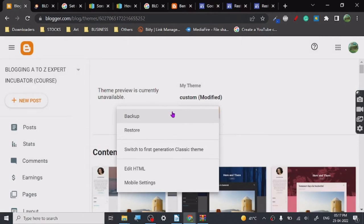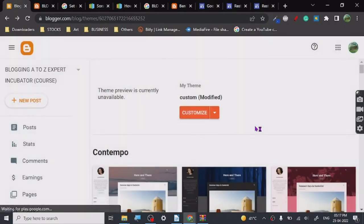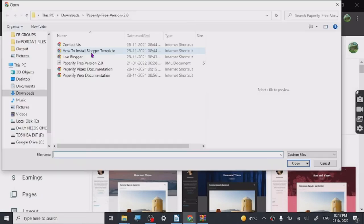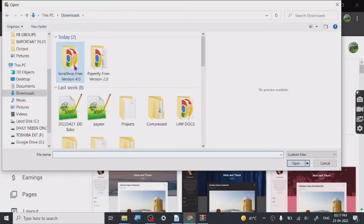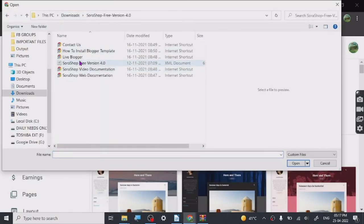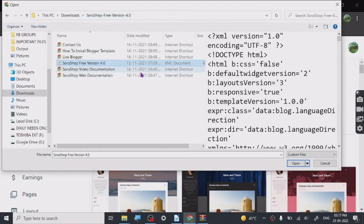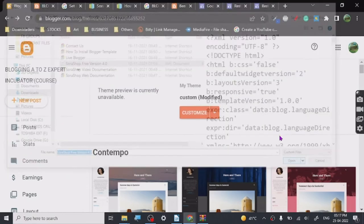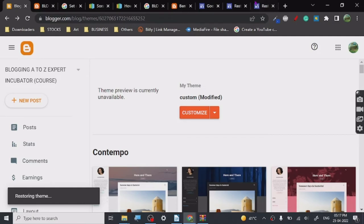Backup is for downloading your blog if you already have some posts. You can download it from here. You have to click on restore. It will ask for uploading a file. Once over here we will go to the folder which we extracted and we will click on the XML document and open it. It is restoring the theme. Restoring means basically installing a custom theme here.